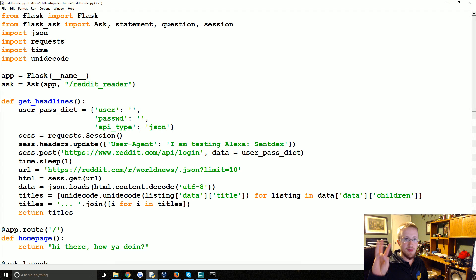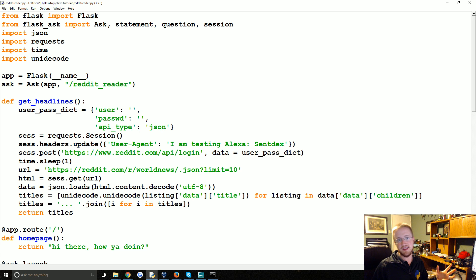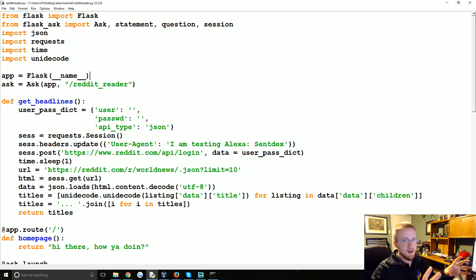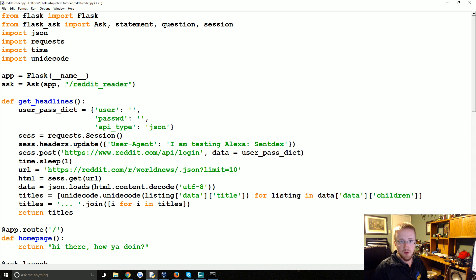What's going on everybody? Welcome to part three of our Flask Ask Alexa Skills Python tutorial series. In this video, what we're going to be doing is actually deploying the skill and testing it on our actual device. So let's go ahead and get started.